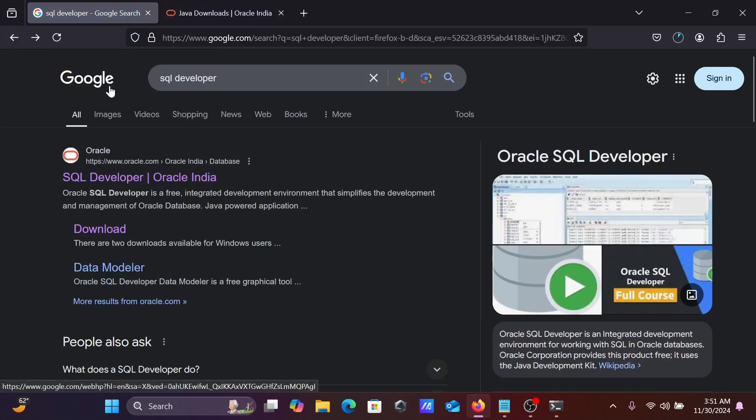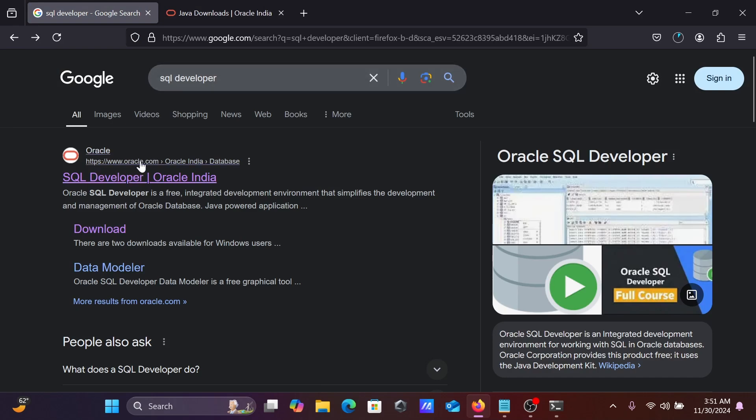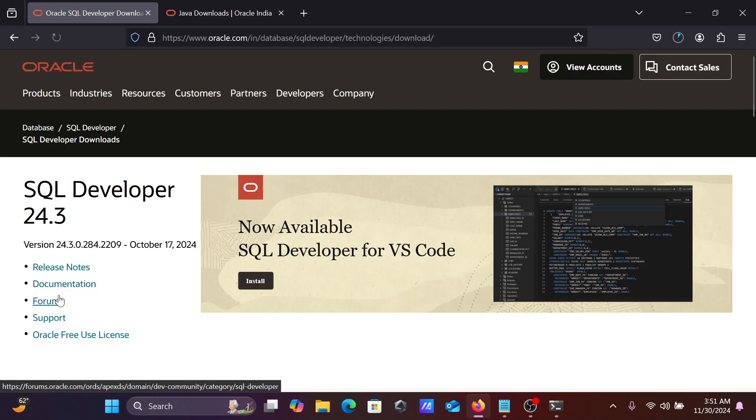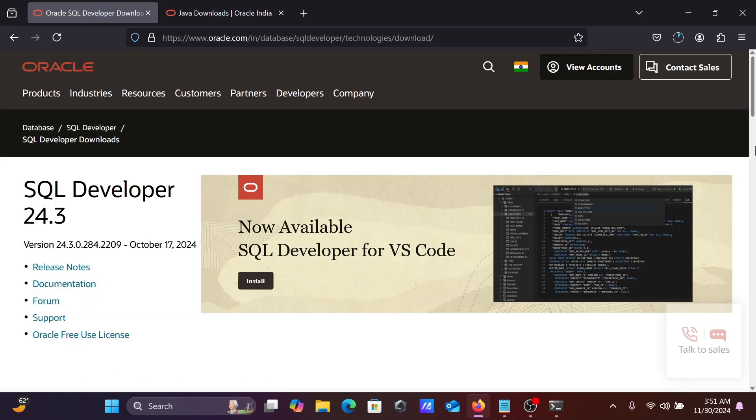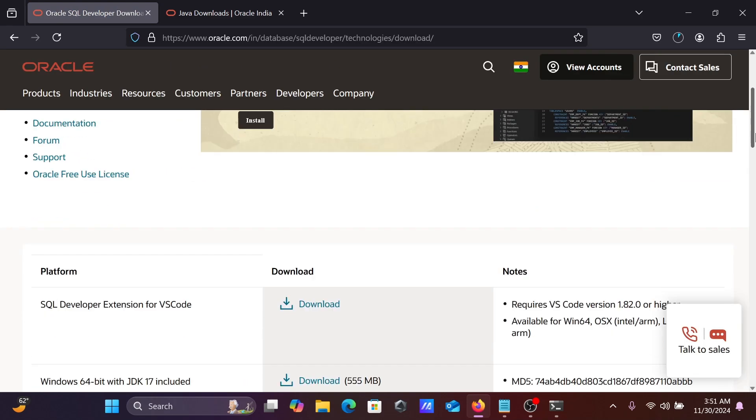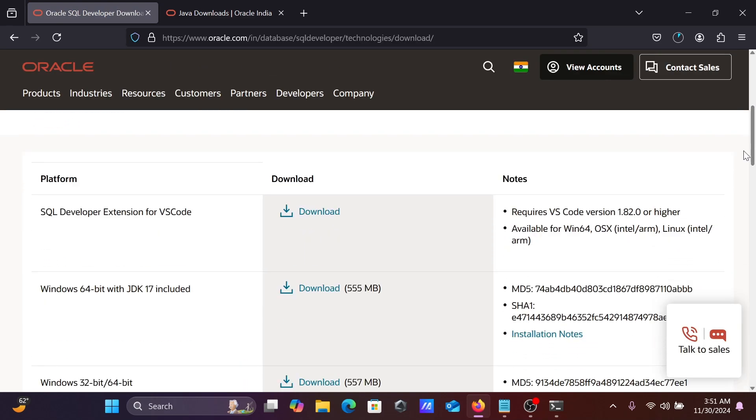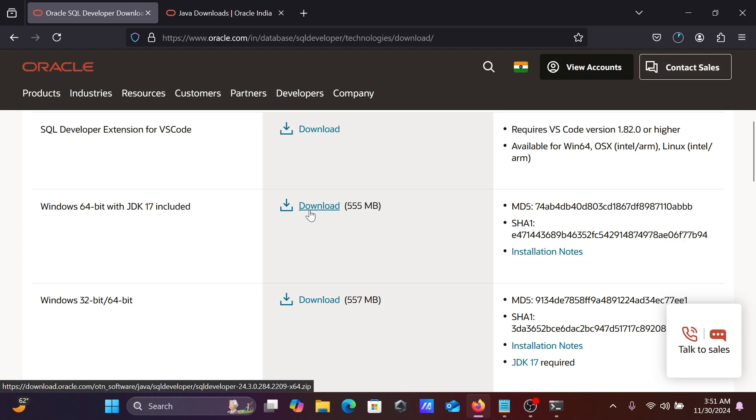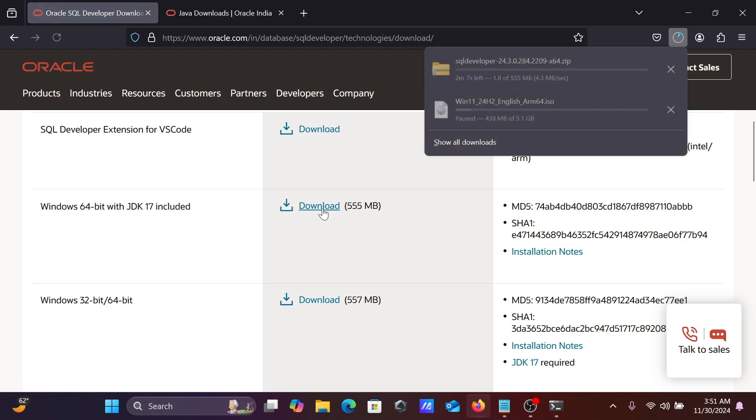You need to go on this Google search box right there, SQL Developer, then you can go to Oracle.com site. Then go on this download SQL Developer. If you scroll down, here you can see SQL Developer extension for VS Code is available. This is Windows 64-bit with JDK. If you don't have JDK, you can click on this download button. Let's click on this download because I don't have any JDK.